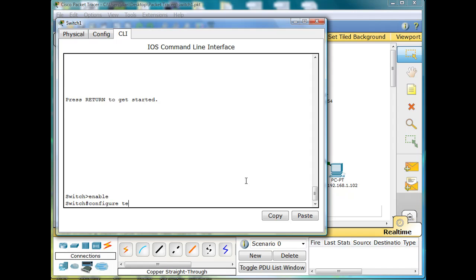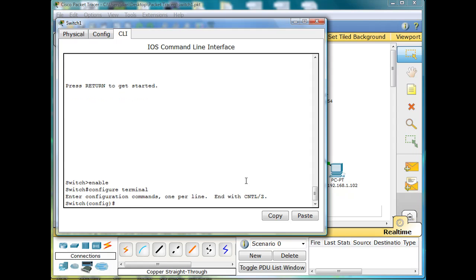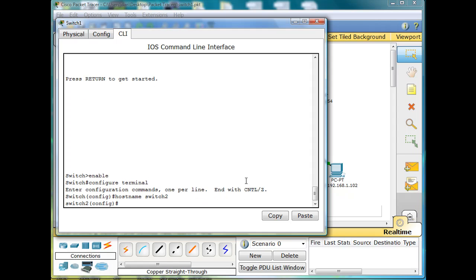Enable command here to go into privileged exec mode. Configure terminal to get into global config mode. And now I can change the host name of my switch. Host name, and I'll change the host name to switch two, since this is the second network I'm working on.